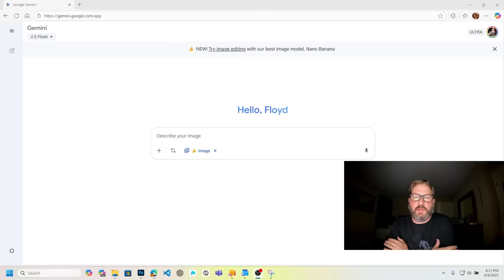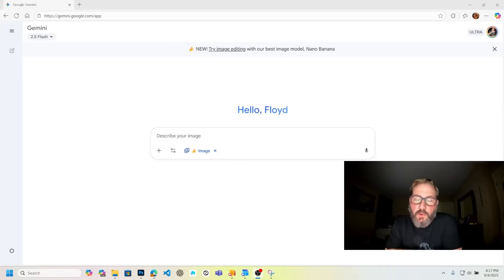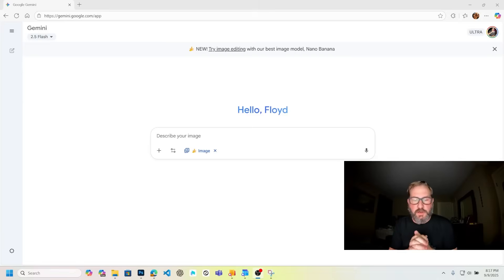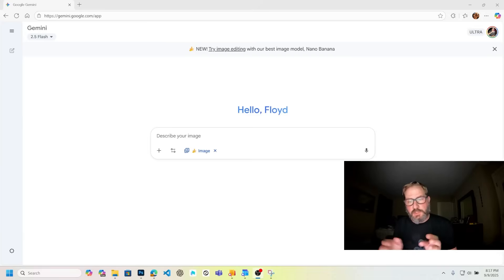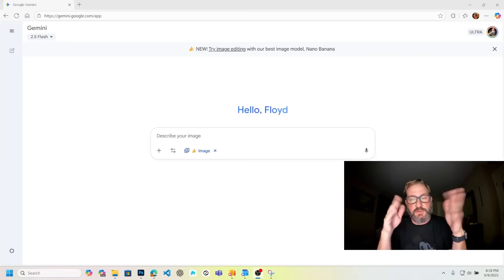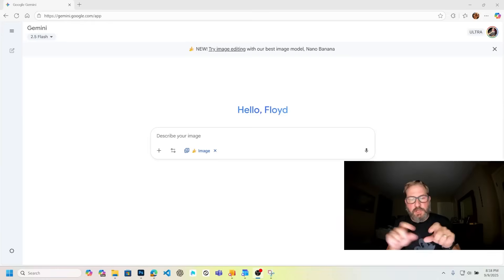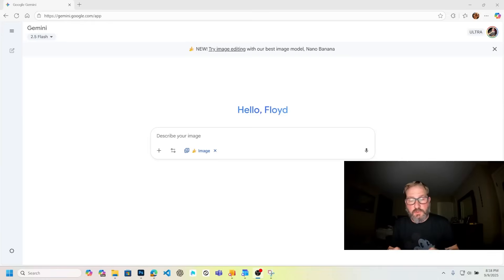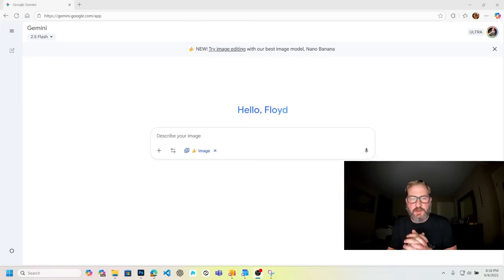I want to do a video about how to get consistent characters in VO3. What I'm going to do is generate an image of a character in Gemini, then generate two following images using the same character. I'll save all three, use those as first frames in VO3, generate three clips, then take those clips into 11 Labs to swap out the audio for consistent voices.